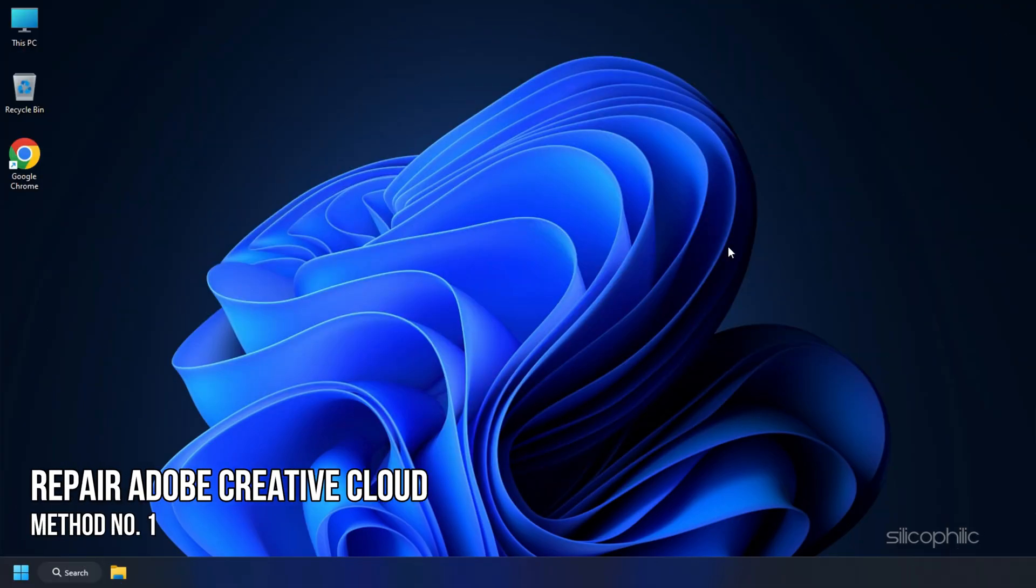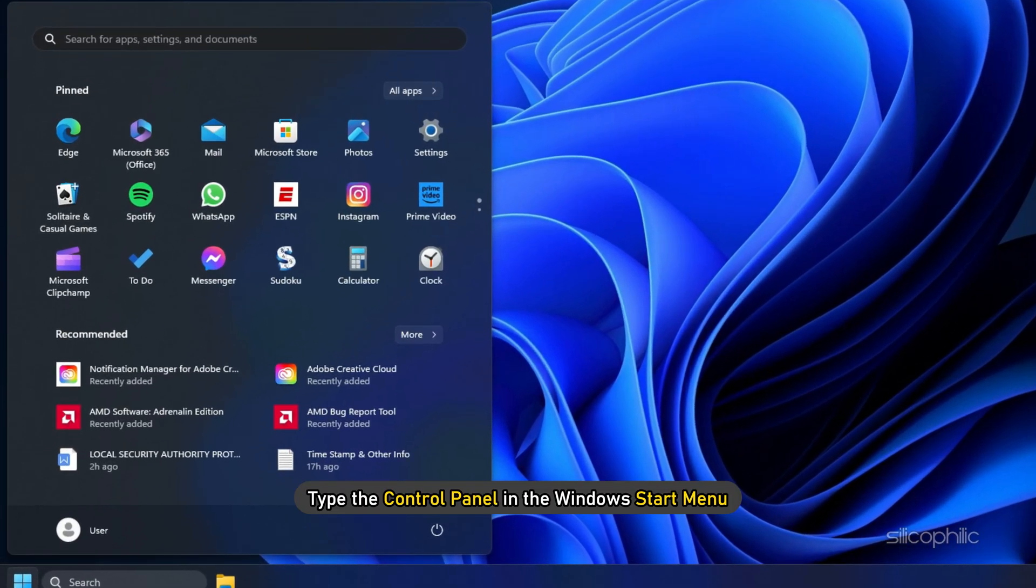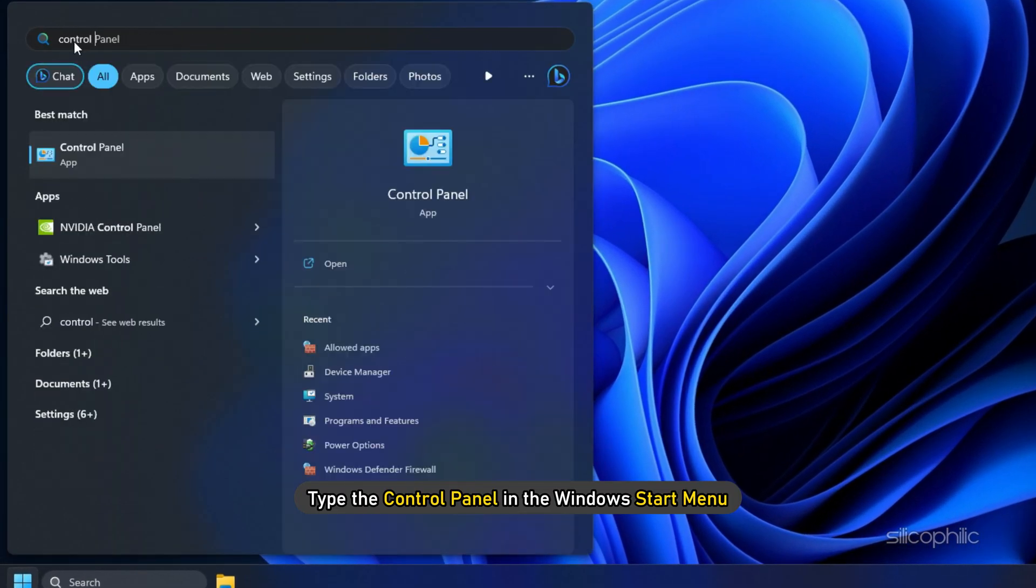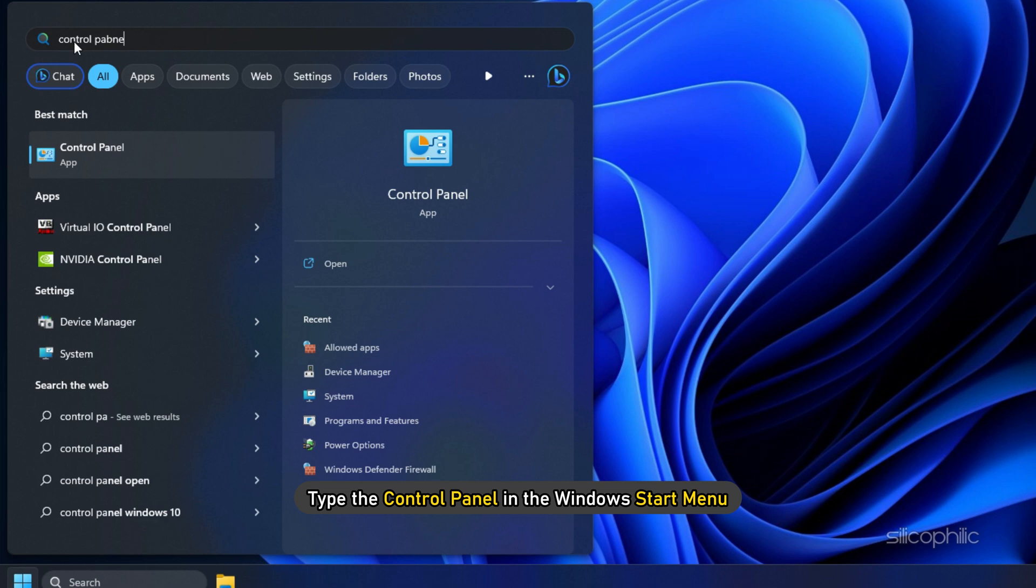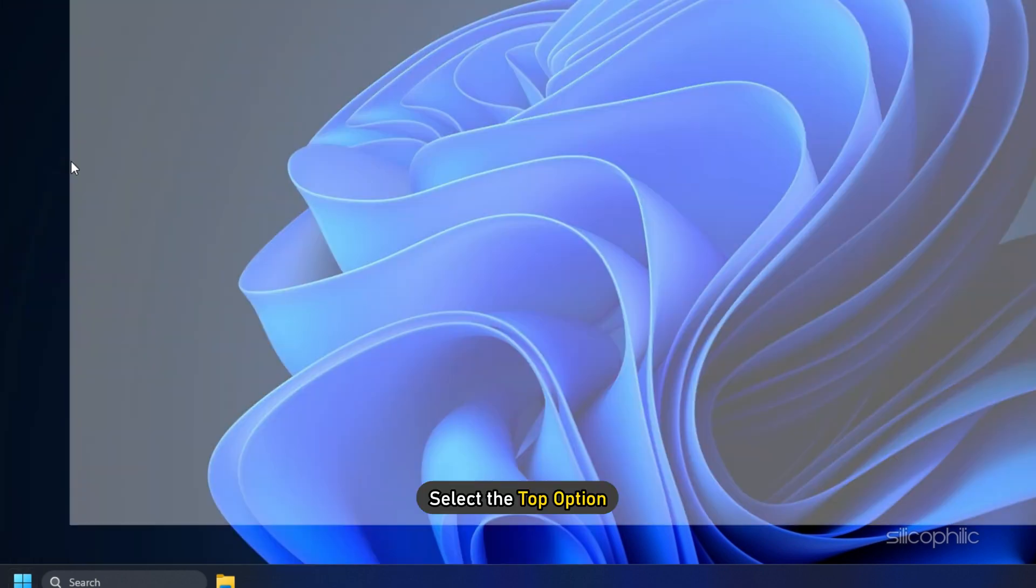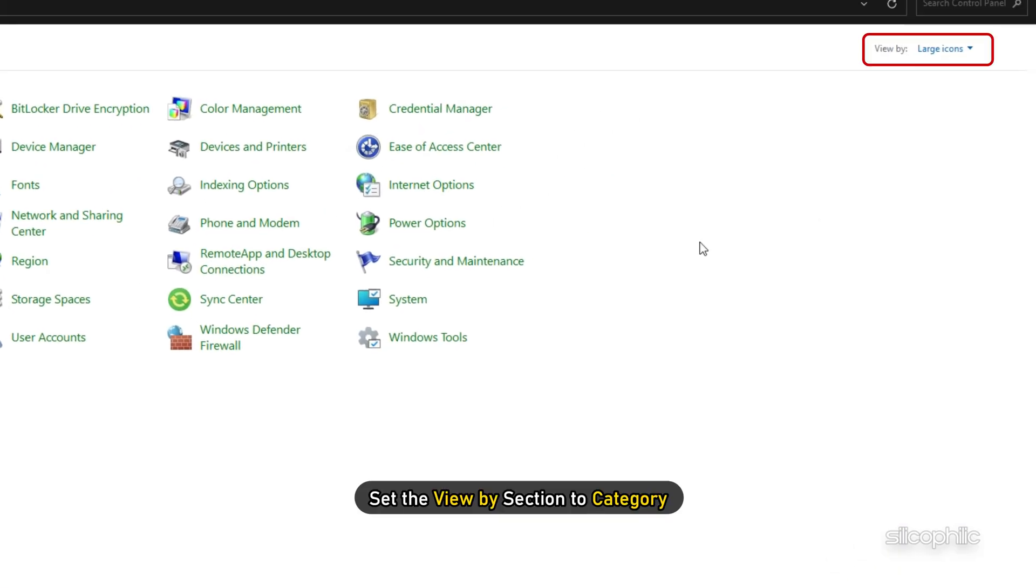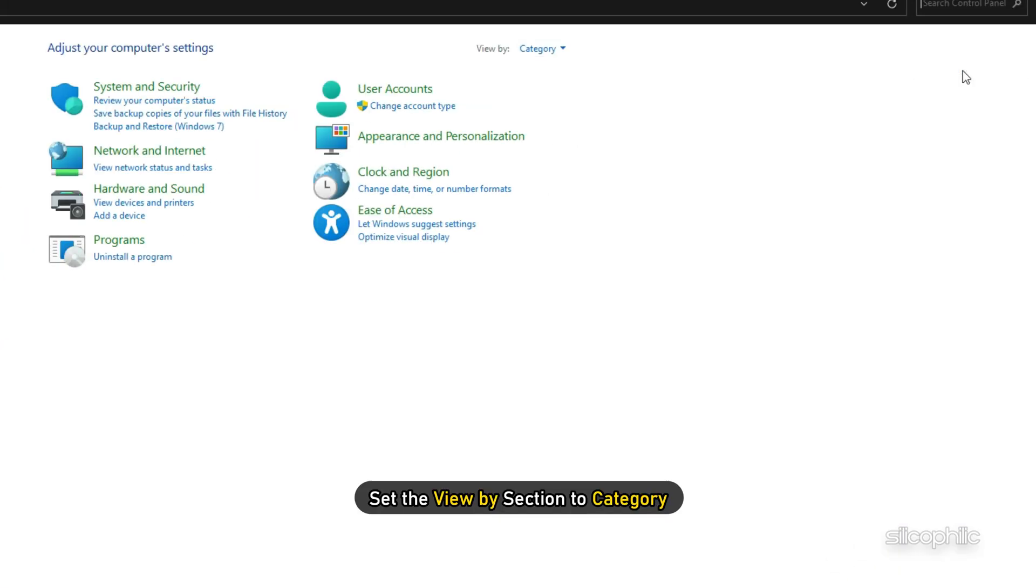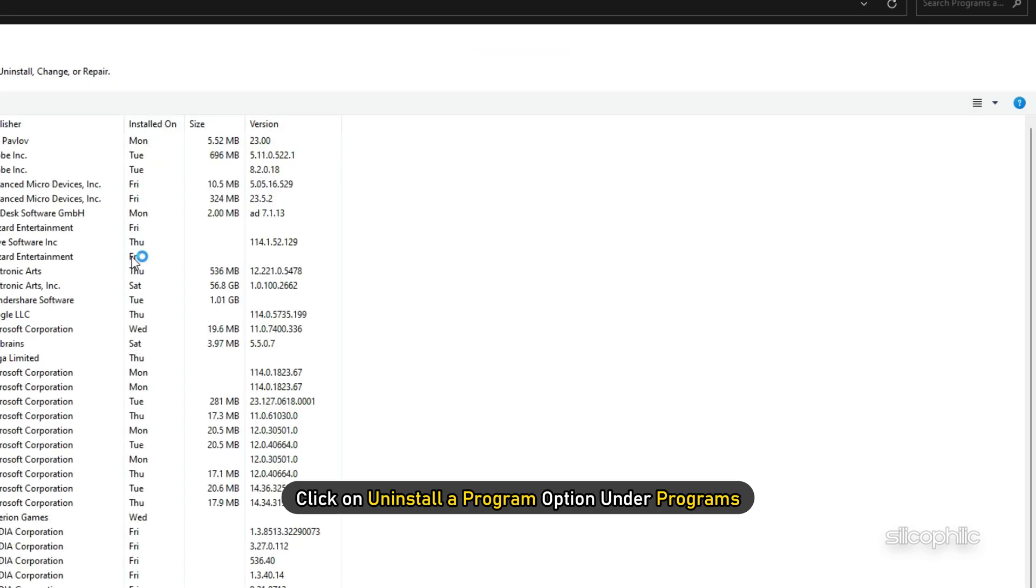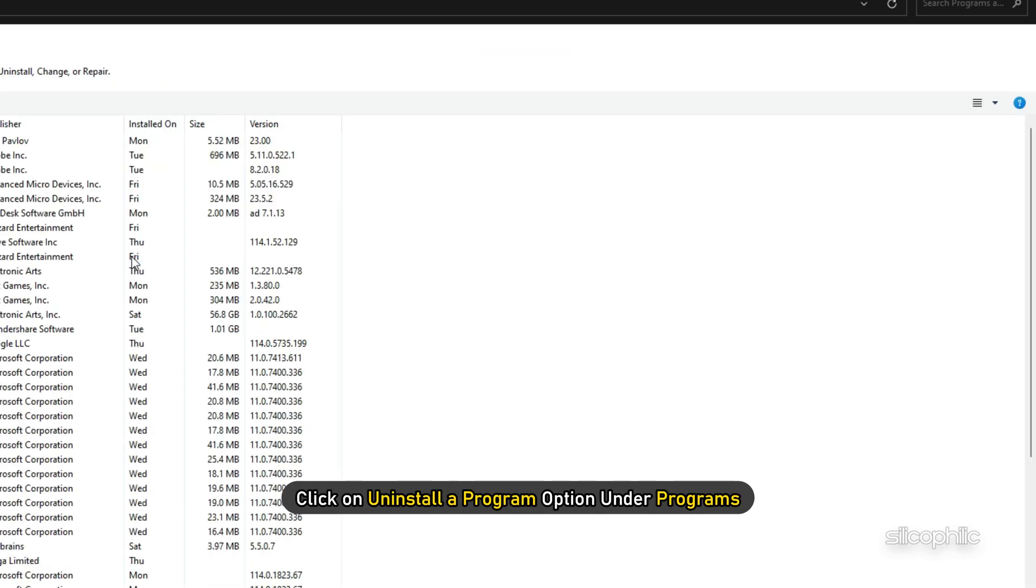Method 1: The first thing you can do is repair Adobe Creative Cloud. To do that, type Control Panel in the Windows Start menu and select the top option. Set the View By section to Category. Click on Uninstall a Program option under Programs.